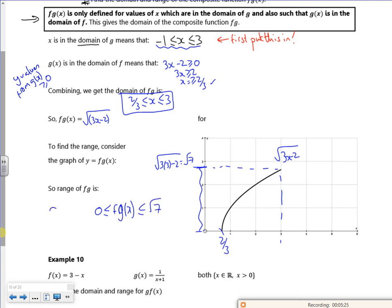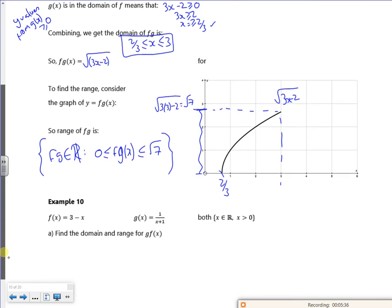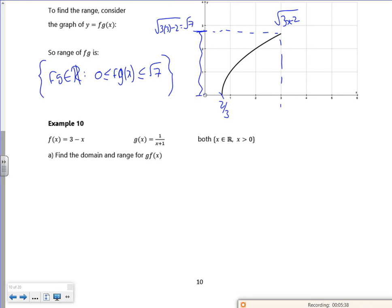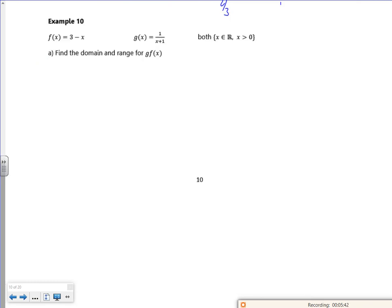So f(g(x)) belongs to the reals. That is a head-mess — I'll probably have to go through this one in class, it's not easy at all. Now let's look at finding the domain and range of g(f(x)).